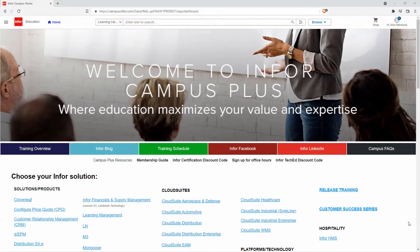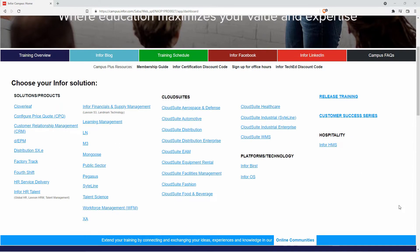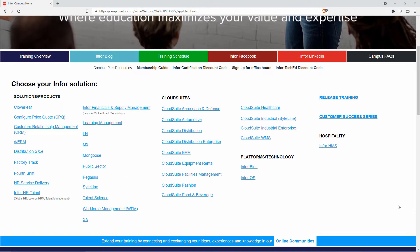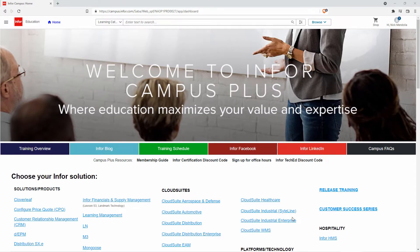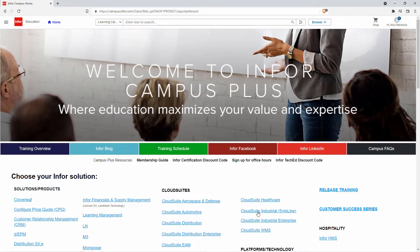Our homepage in Infor Campus lists all of the different applications that Infor has available for training. For this demonstration we're just going to show the Cloud Suite Industrial SiteLine application.